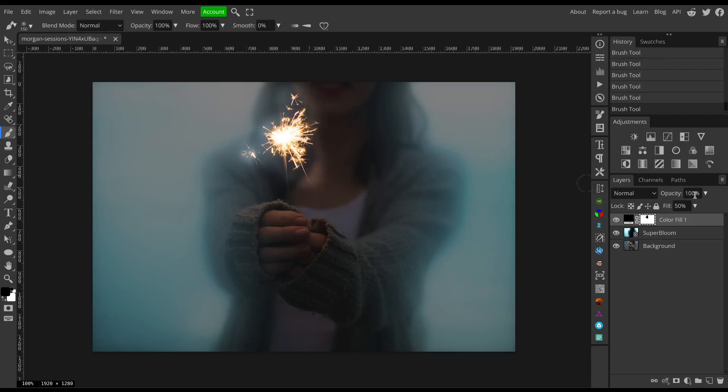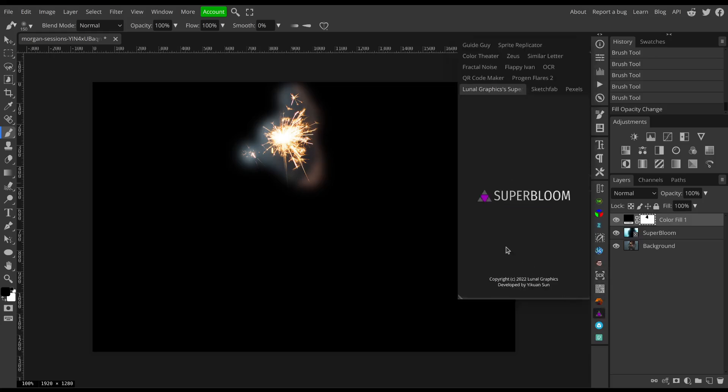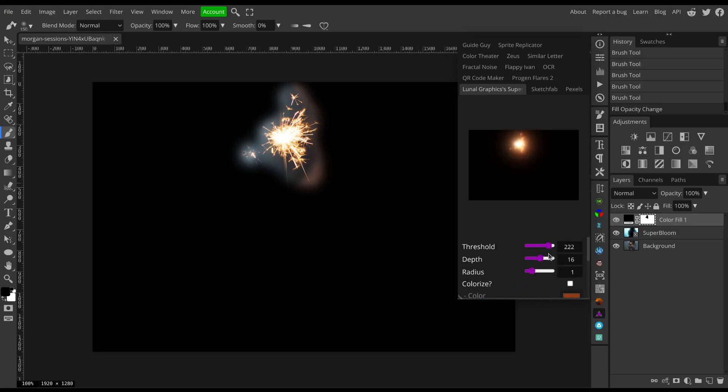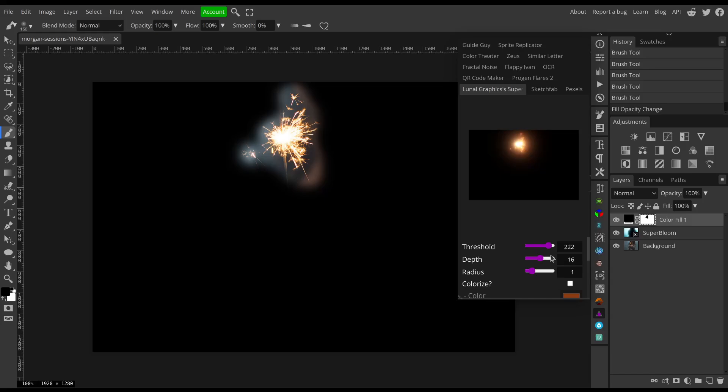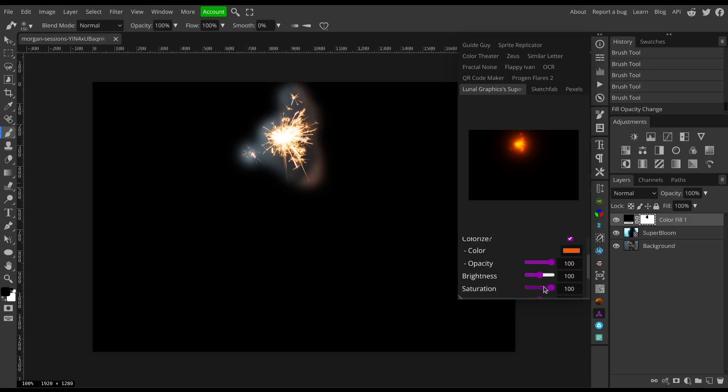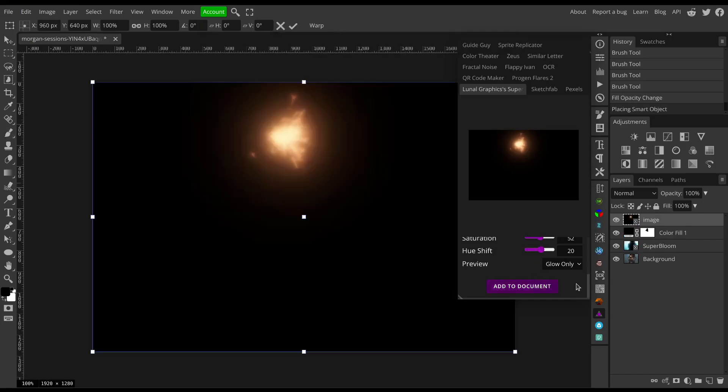Then set the fill of this color fill layer back to 100%, open Superbloom again. I'll change the preview mode to glow only so it's easier to see what I'm doing. Then I can maybe colorize this, drop the saturation a little bit, maybe shift the hue a little to the right, and add it to document.